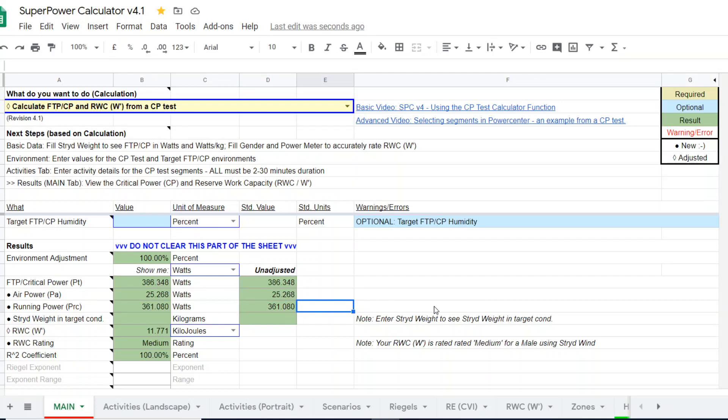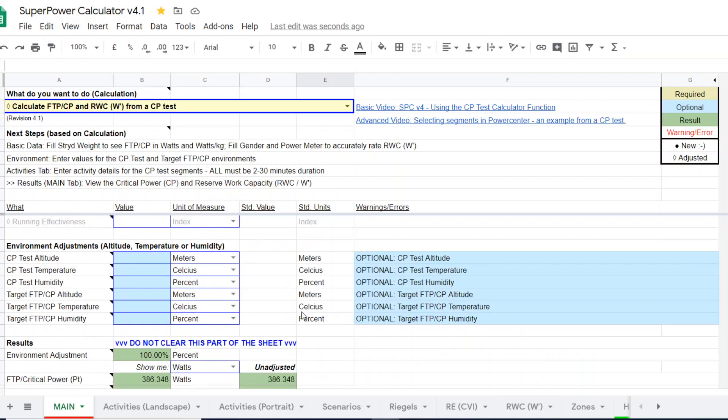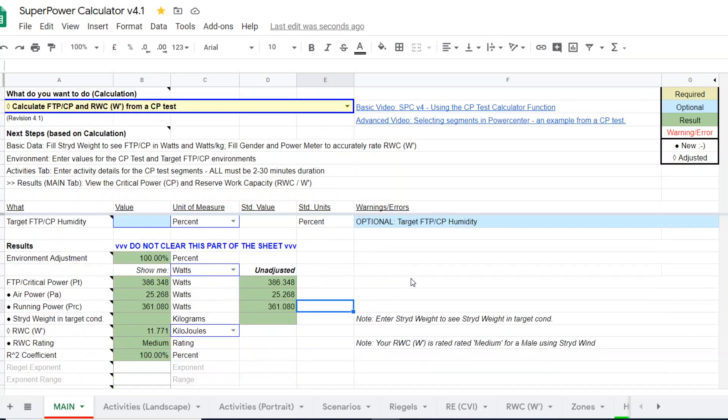Lastly, as we demonstrated, you can come in here and further adjust from the outdoor CP test conditions to the conditions that you're going to be running in on the treadmill and further fine-tune that CP, that treadmill CP. So, hopefully this helps.